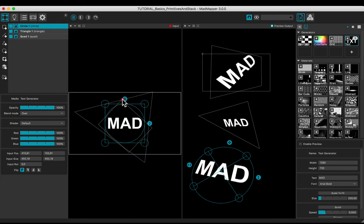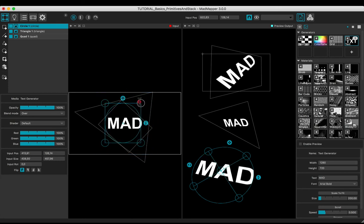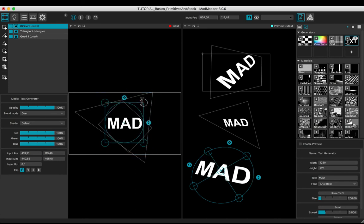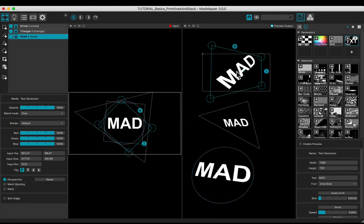Set up the input. Link a different media to each geometry.